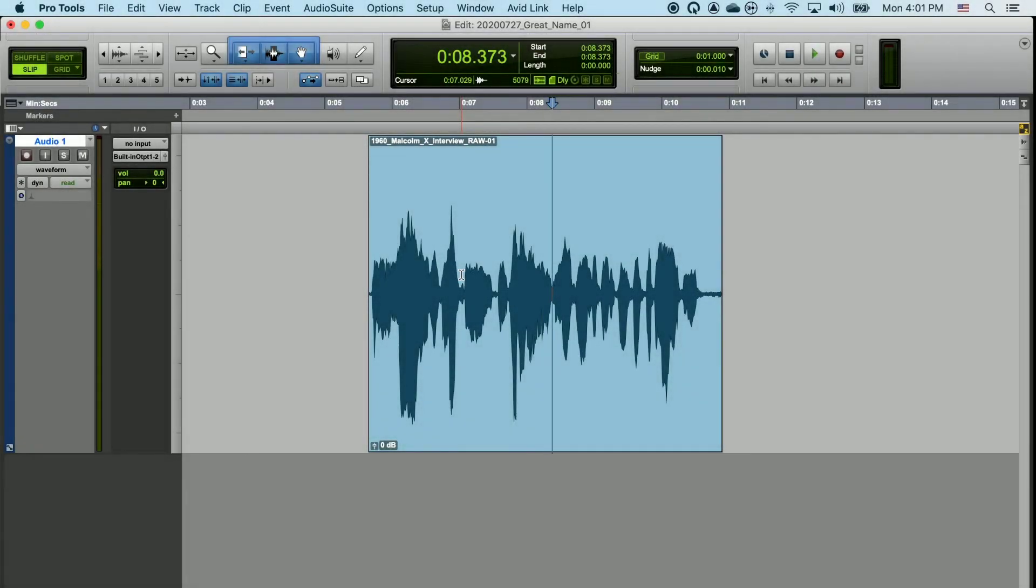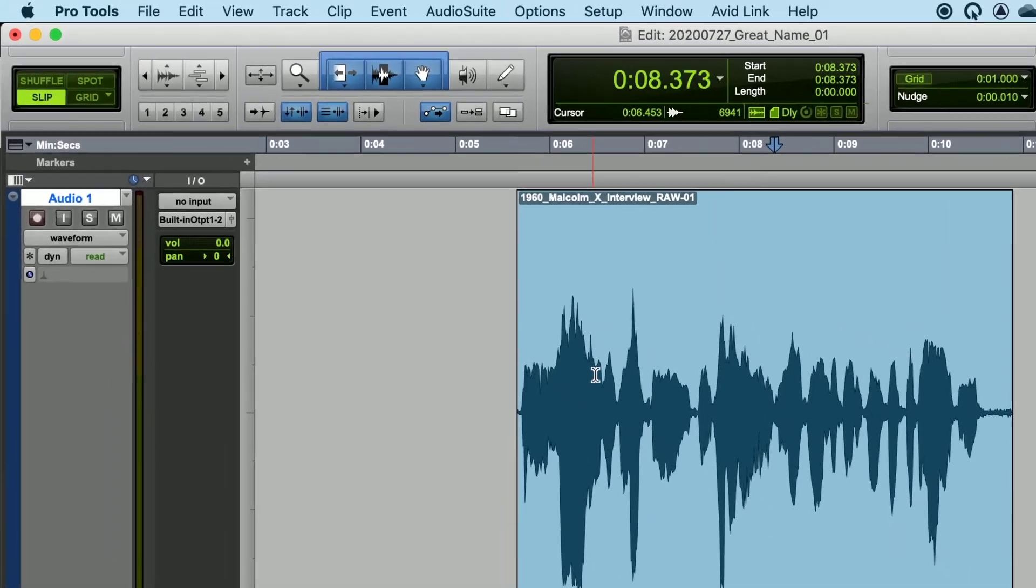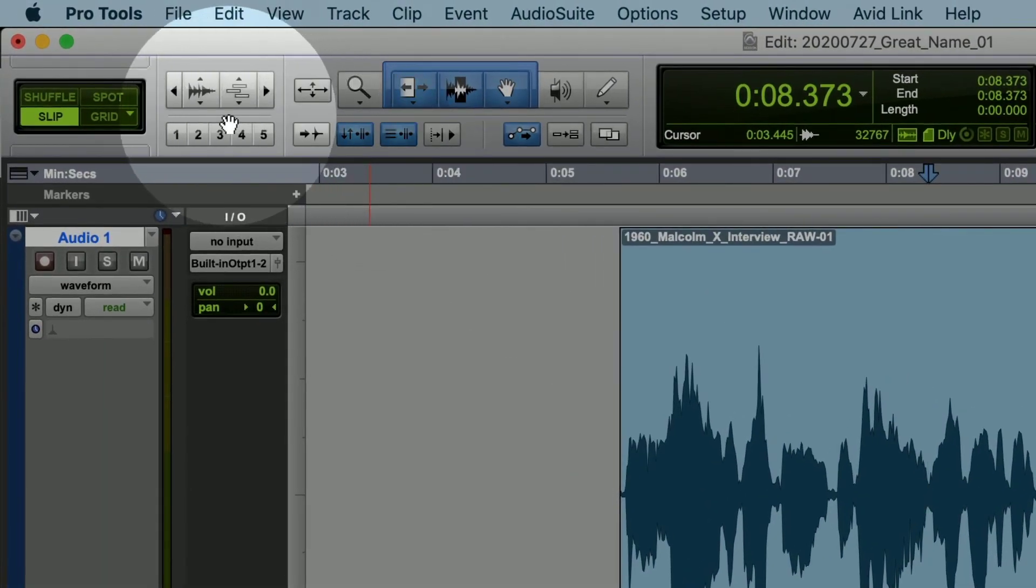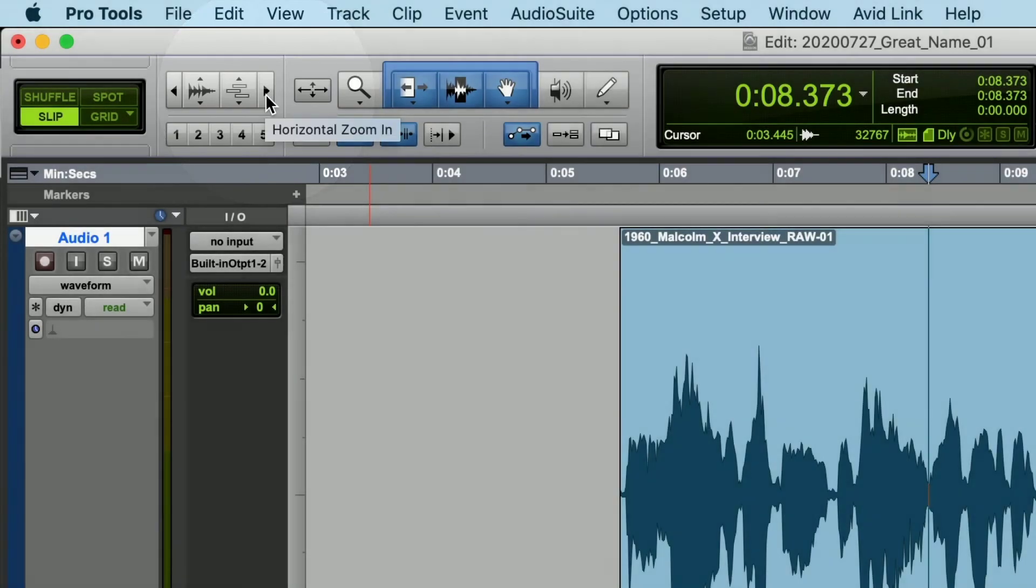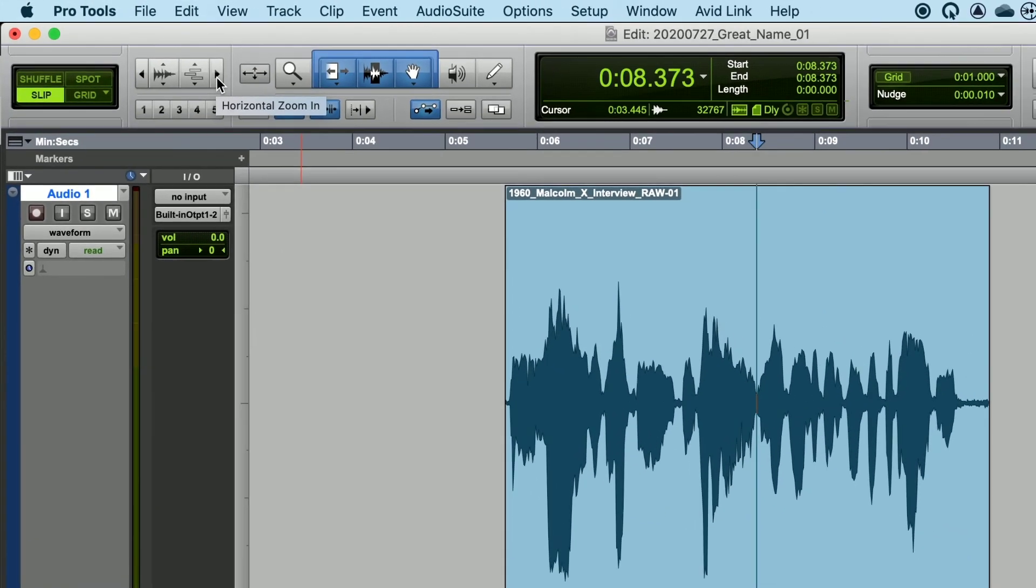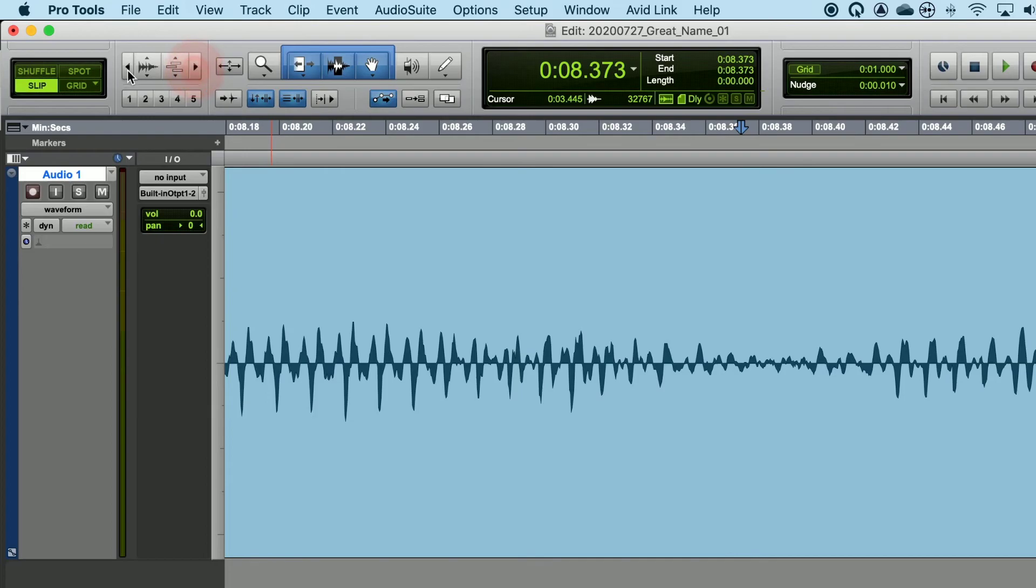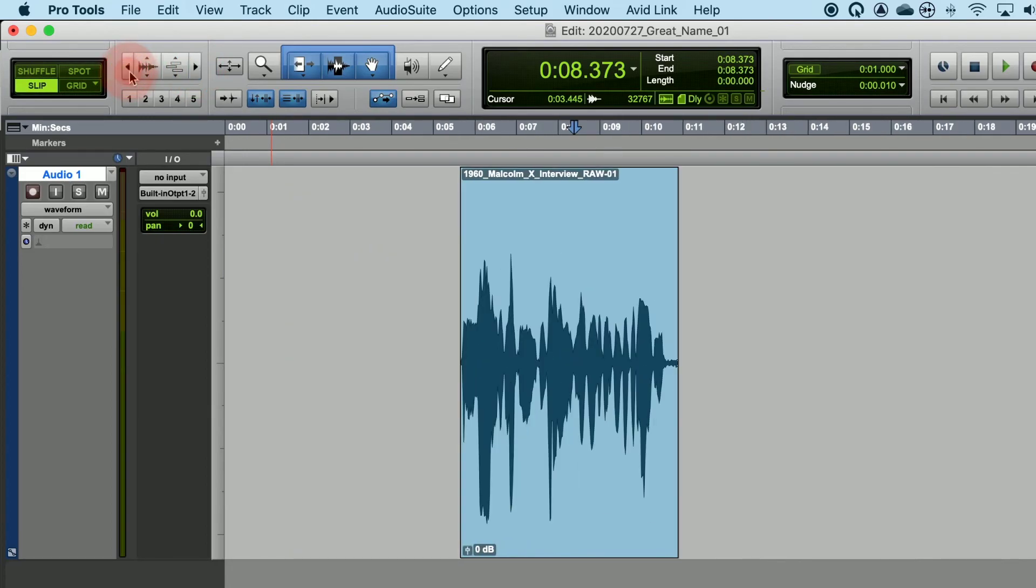In this video, we're going to go over the numerous ways to zoom in and out of your audio clips in Pro Tools. First, let's look at the cluster of zooming tools in the top left-hand corner of Pro Tools. On the left and right of this box, you have two arrows. If you left click on those arrows, you can zoom in and zoom out of the audio clip.